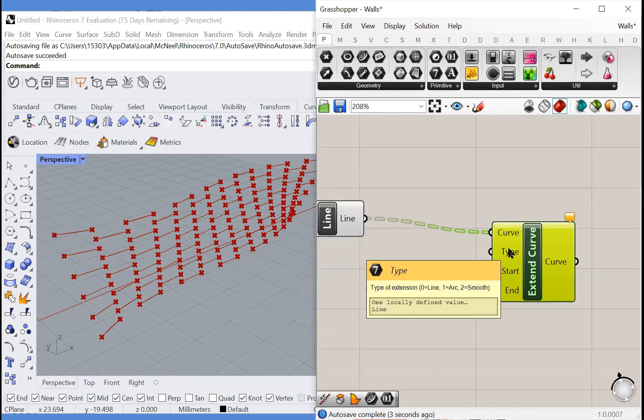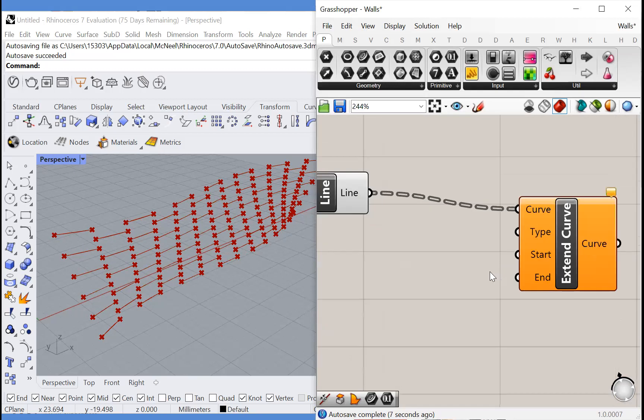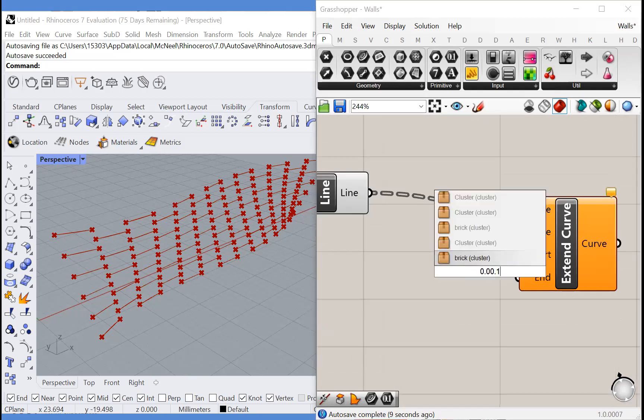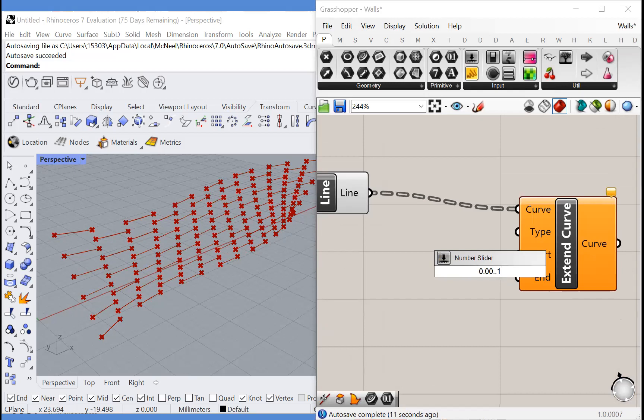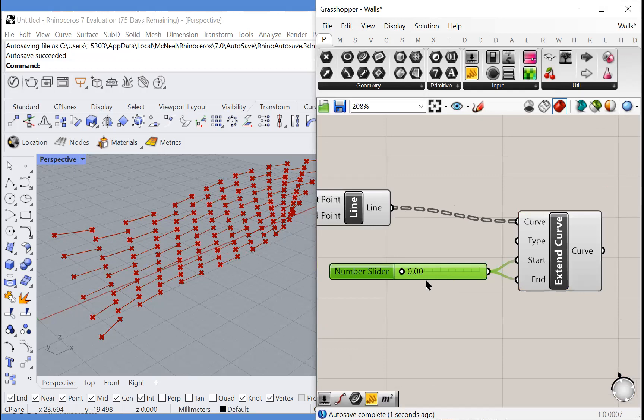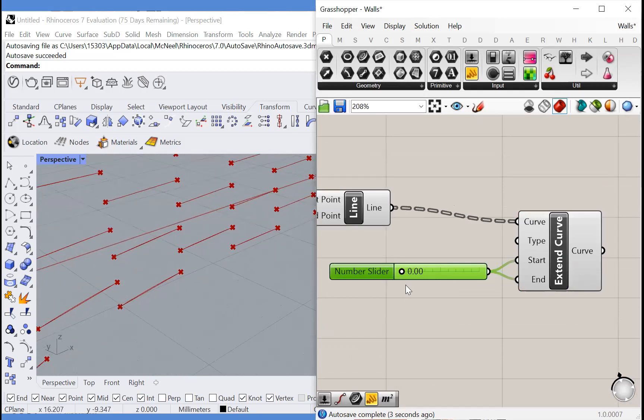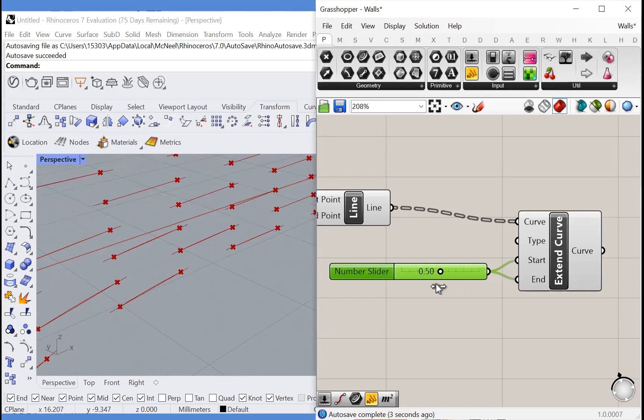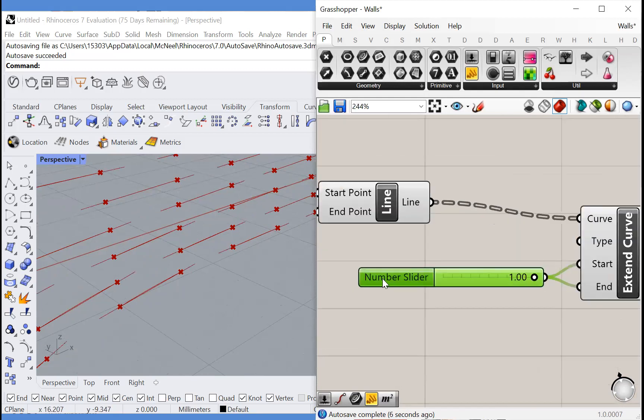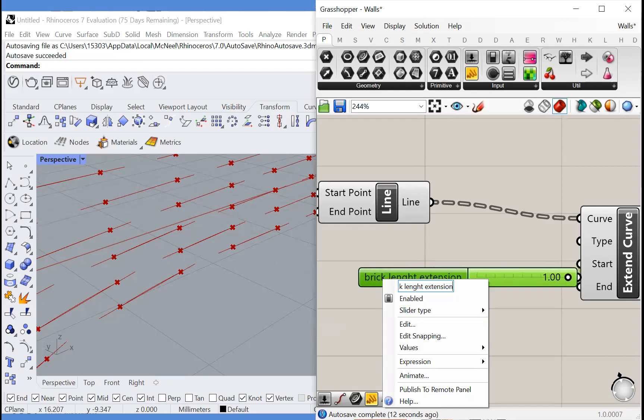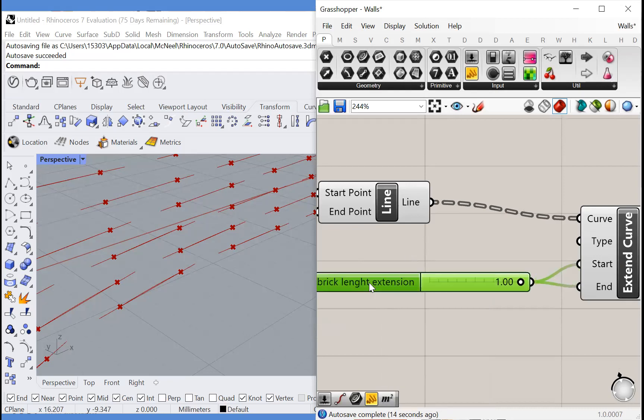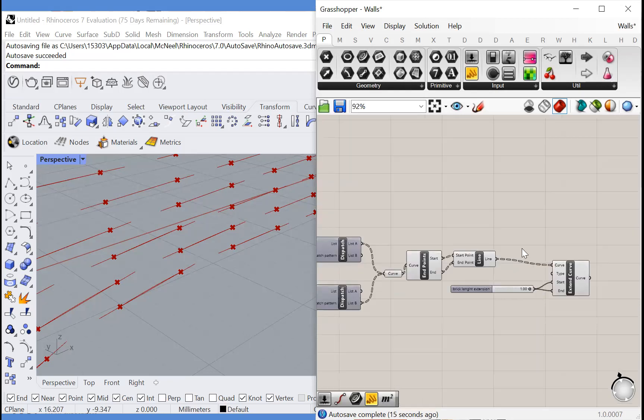So by default, the type of extension is line, which means it's going to be a straight extension, which works fine. Let's move a number slider from 0 to 1 with two decimal places. And now, as you can see, we can extend these curves in order to make the bricks longer. We'll call this brick length extension. Great.